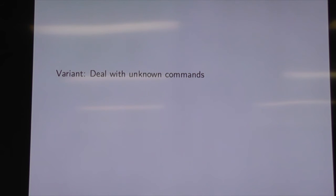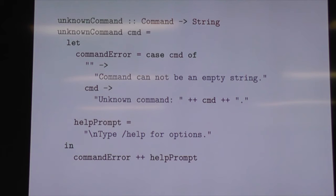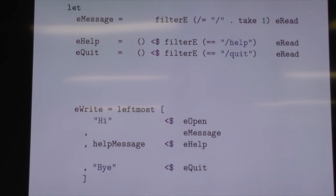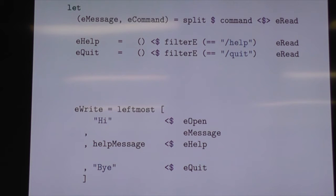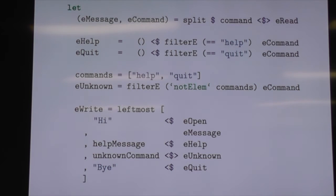The last thing we want to do is deal with unknown commands — like slash-foo when we don't know what foo is. We probably don't want to silently eat that. We've got a little helper function that splits things into either messages or commands: if it starts with a slash, take the rest — that's a command, put it on the right; otherwise it's a message, put it on the left. If it's an unknown command, we distinguish between an empty command versus an unknown command and tell them to type help. So that's a basic program — a tricked-out echo.